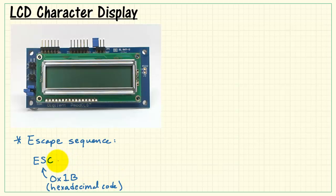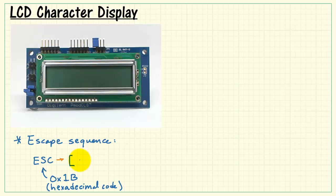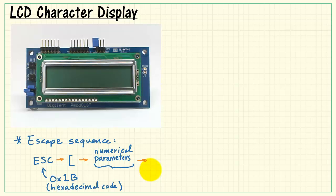So this is a non-printing character. You then follow it by the left square bracket character, then a collection of numerical parameters with possibly no numerical parameters required, and then your command character or instruction character.